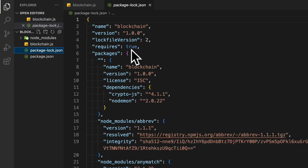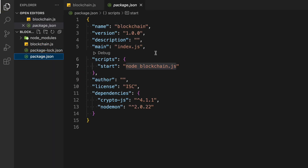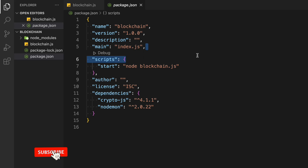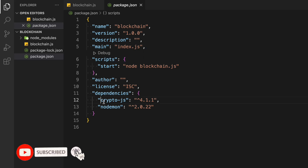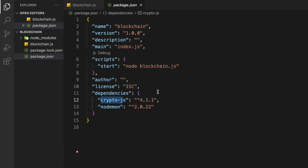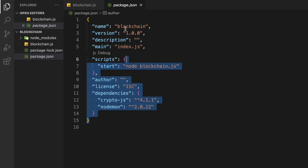I have already initialized the project and installed all the dependencies we're going to need for building our own blockchain. You need two packages only: Node.js and crypto.js. These are the two packages we're going to utilize. If you're a Windows or Mac user and don't have Node.js, just search how to install Node.js on Google and it will give you the entire tutorial.